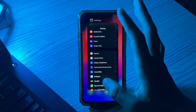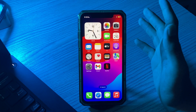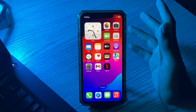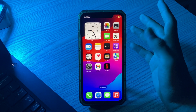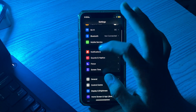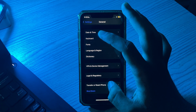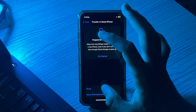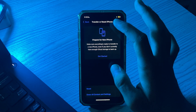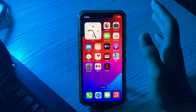If after restarting your iPhone you're still facing the same issue, then it's time to Reset All Settings. Resetting all settings can fix the Geometry Dash crashing issue on iPhone after iOS 17. Simply tap on Settings, then go to General, scroll down and tap on Reset iPhone, tap on Reset, then tap on Reset All Settings, enter your passcode, and try to fix the issue.